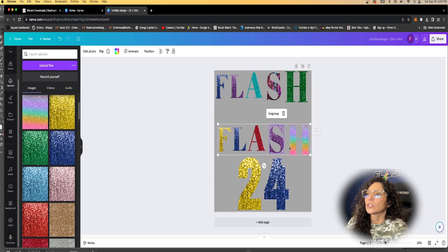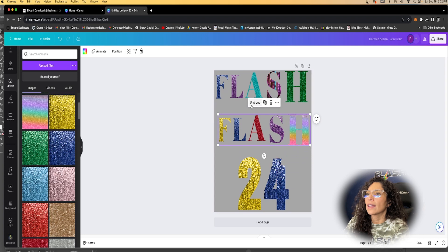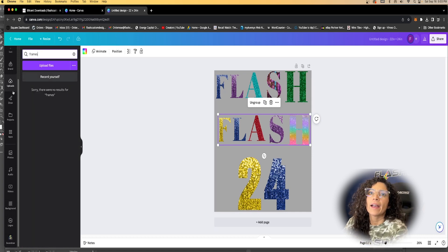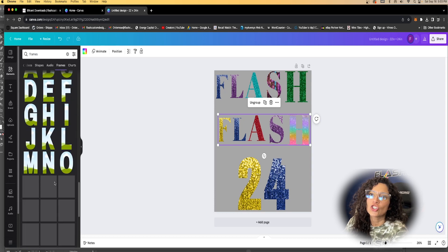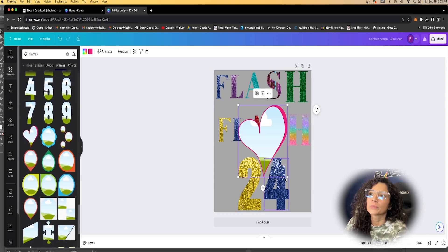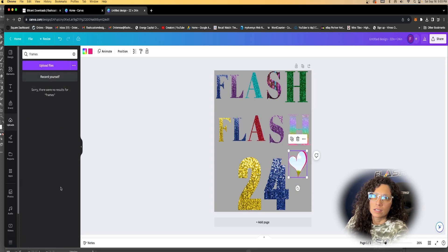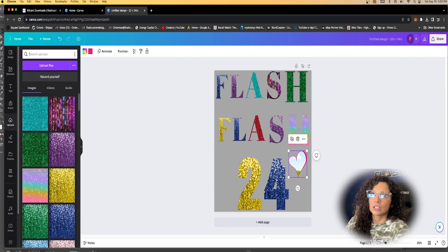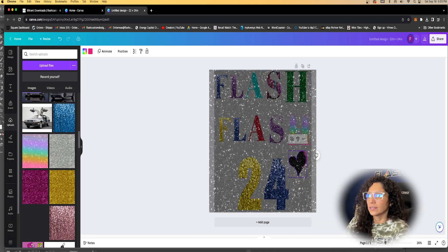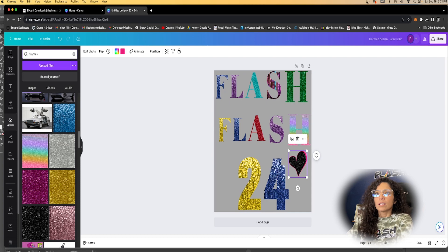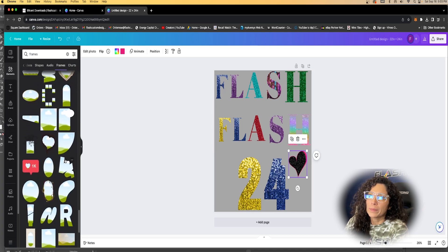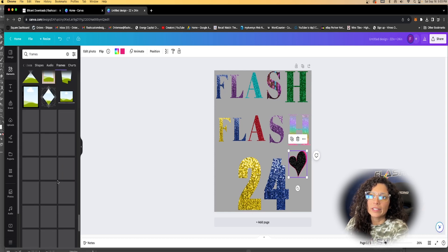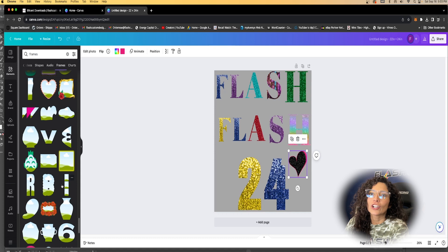You can group those if you would like to move them together, or they remain separate. Highlight and you'll see you can ungroup or group here. You could also use other frames available under Elements — for example, they have stars and hearts. Going back to uploads, black glitter — I get black glitter requested a lot. Also, frames are where you can insert pictures and things like that, but today we are all about glitter and sequin.